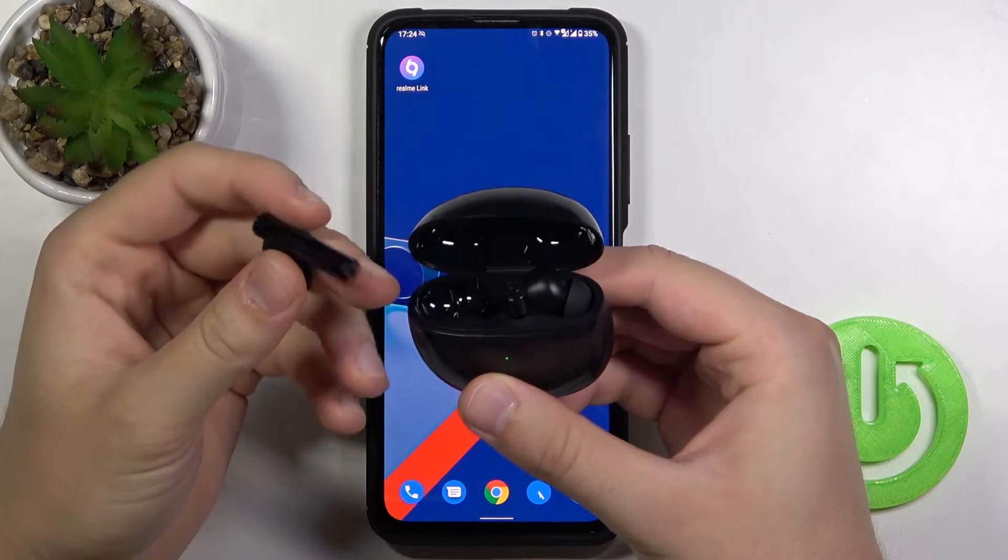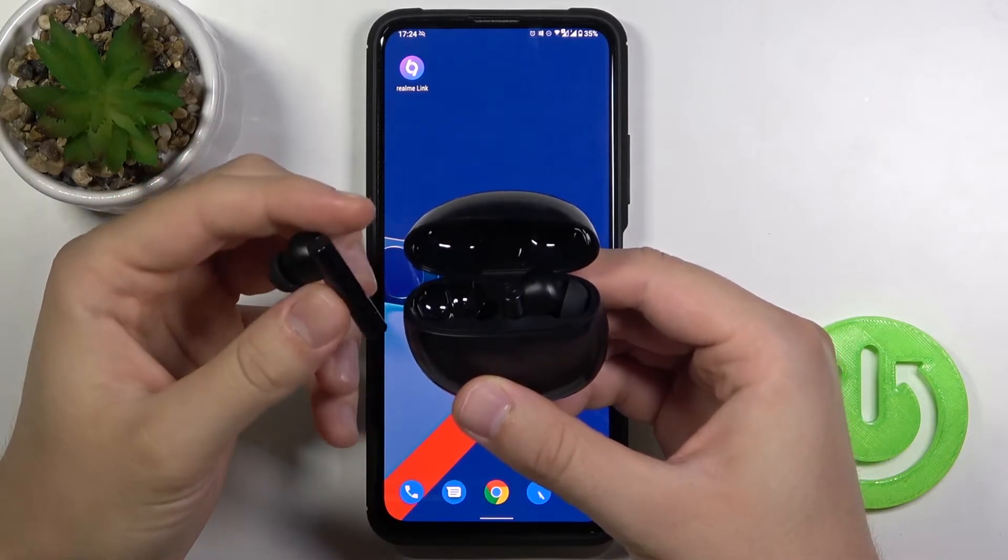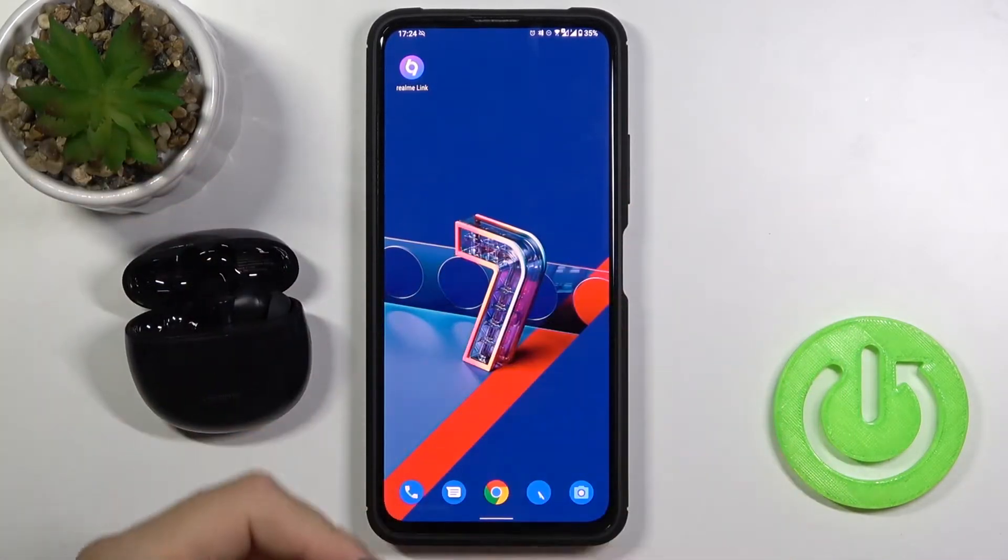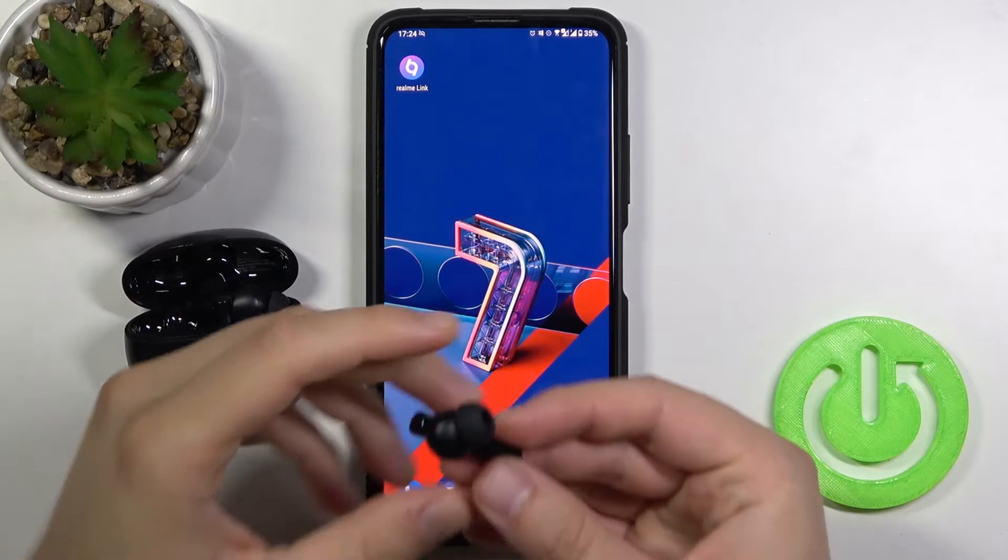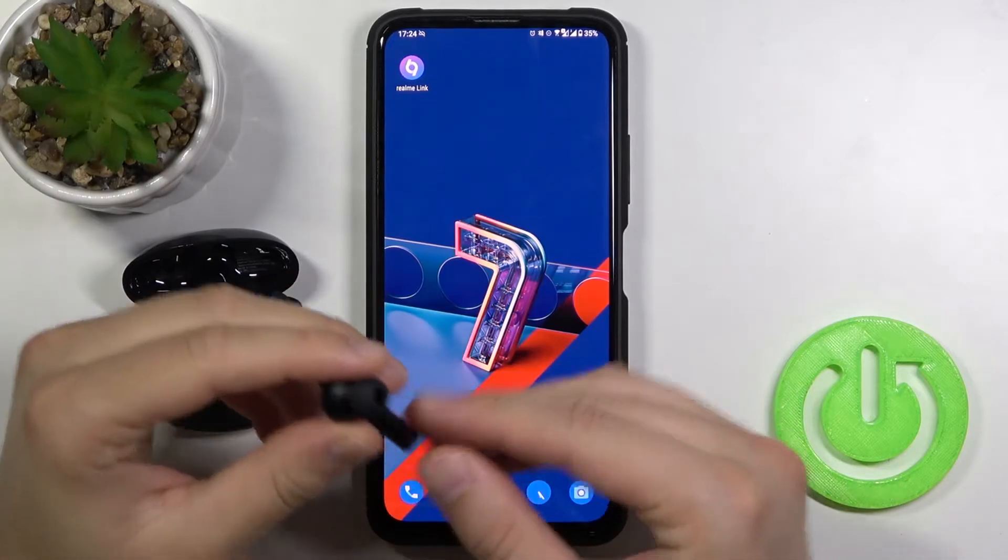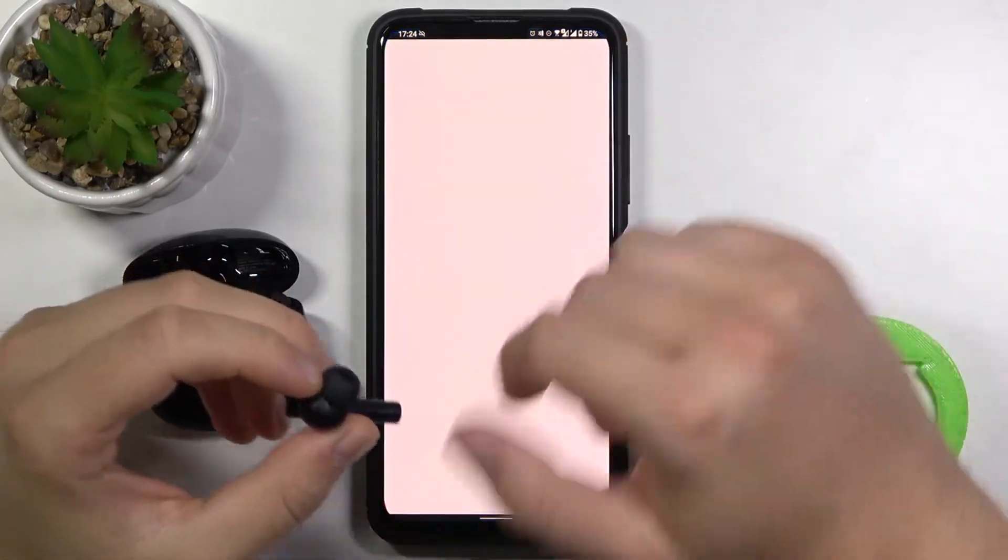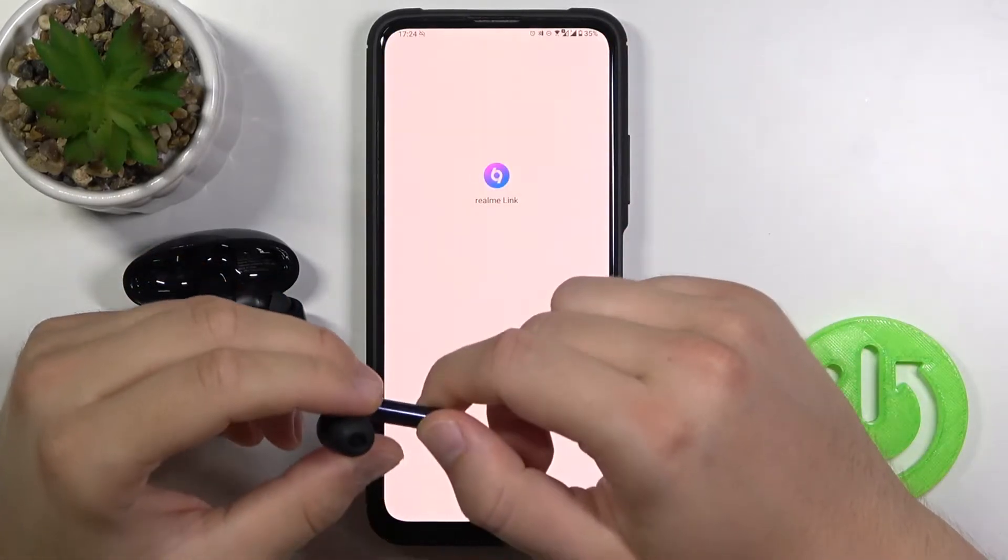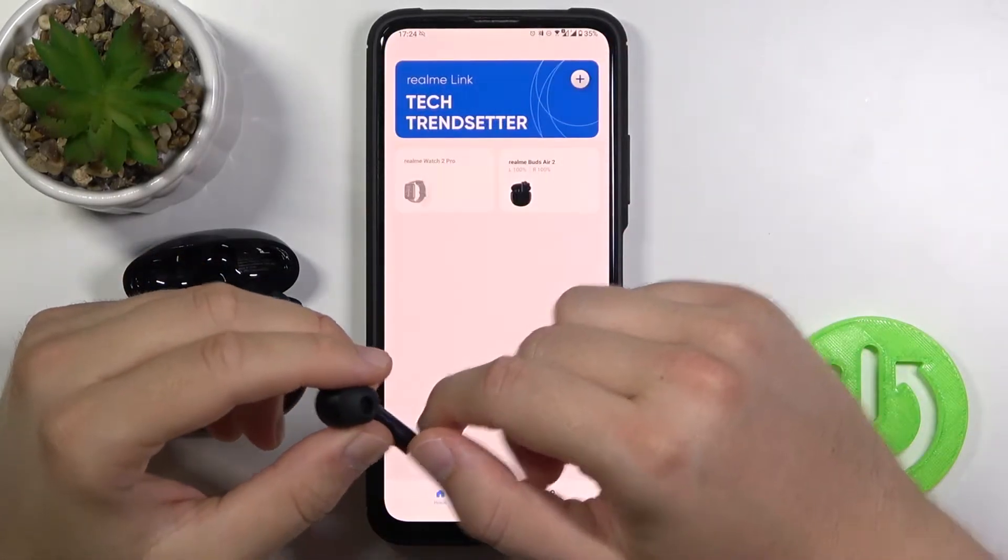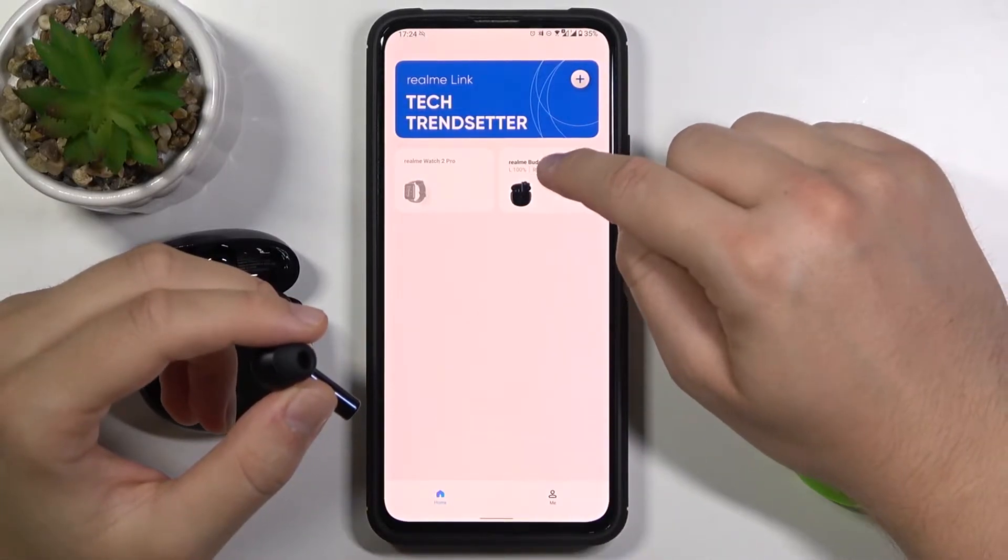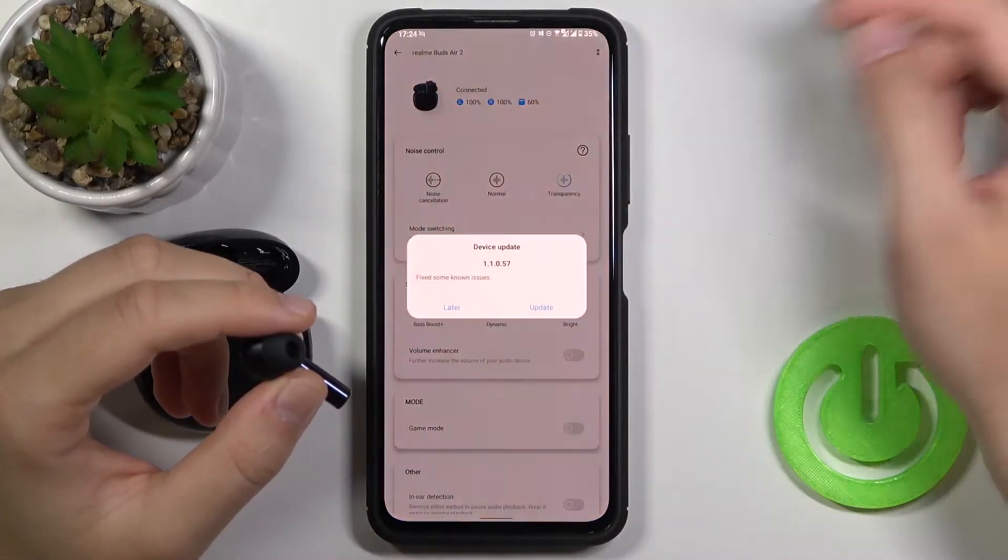So for example I'm going to take off this one from the case. Let's leave that case open and then open your Realme Link application. Choose your Realme Buds Air 2 that you already paired.